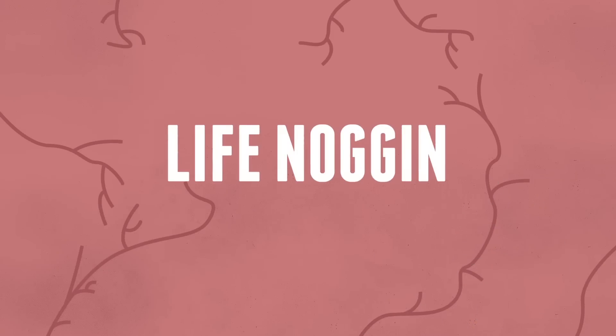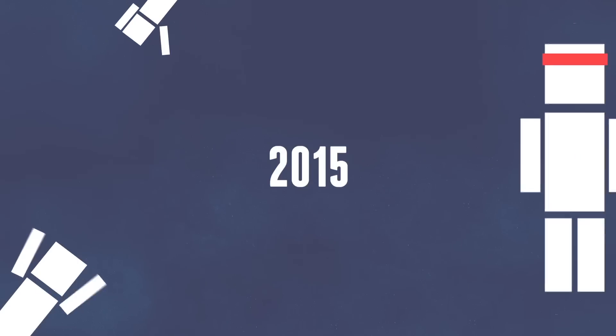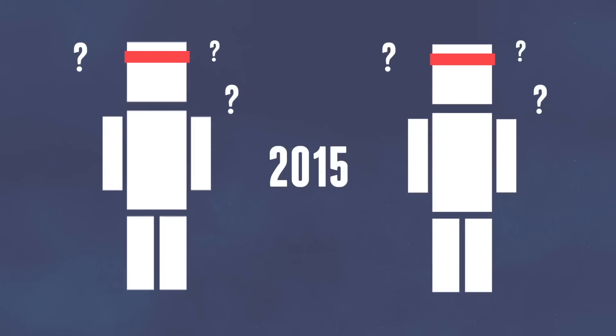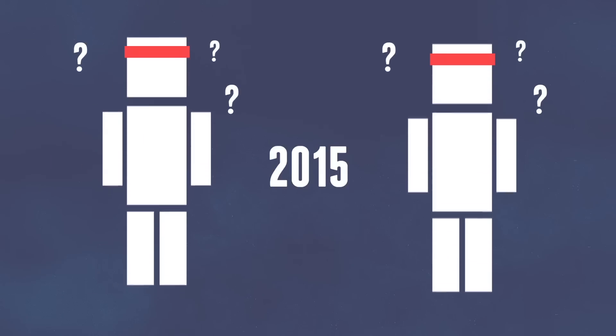Hey there, welcome to Life Noggin, and welcome to 2015! A new year comes with a ton of new year's resolutions. Are you going to try to have more fun this year? Maybe work out more? That's a pretty common one, but what exactly do we know about working out? Let's dig into the science of it all.